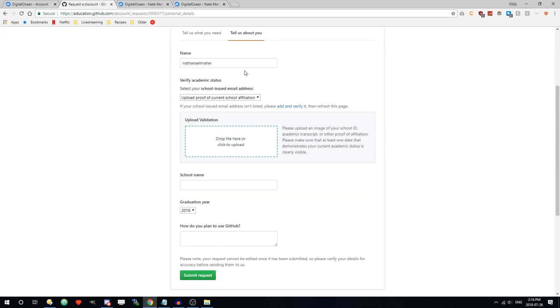So here it's going to ask for your full name. It's going to ask for some sort of validation that you're a student. When I did my validation to get my two years free a couple years back, I just used my student ID card that I use at the library.